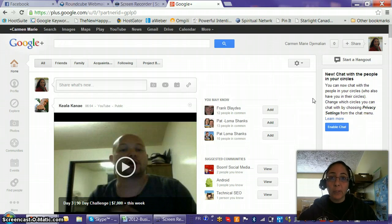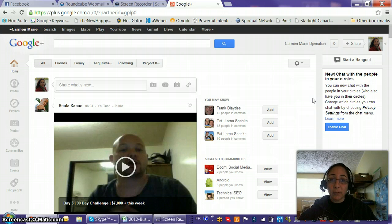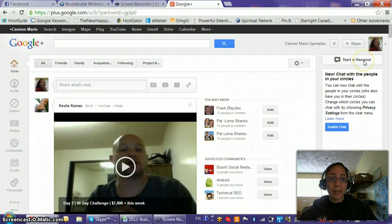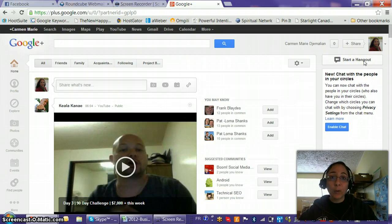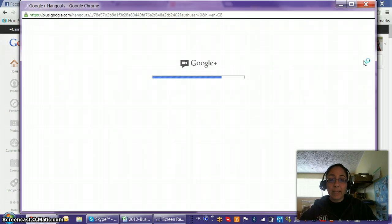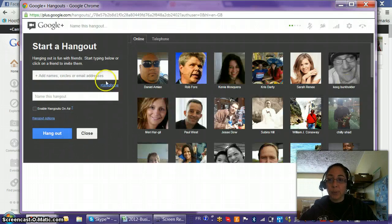Here you have the Google Plus homepage on my screen. Make sure your panelists are also members of Google Plus and have their own accounts — that's very important. All you have to do is go up to the top right where it says 'Start a Hangout.' Don't worry about creating an event. Click 'Start a Hangout' and it will open a window where you'll set up your hangout.